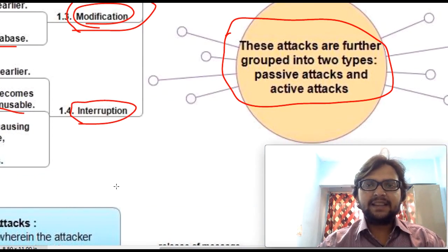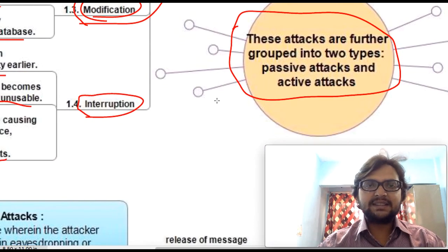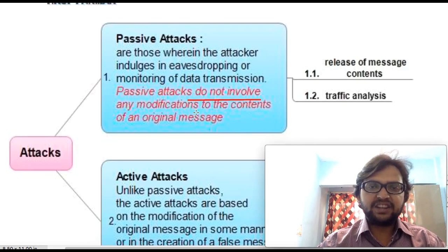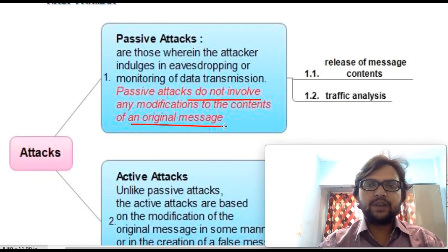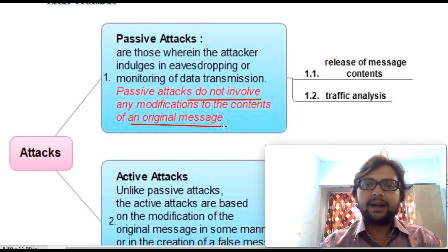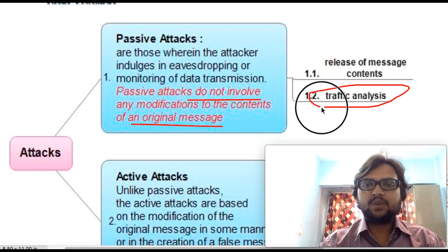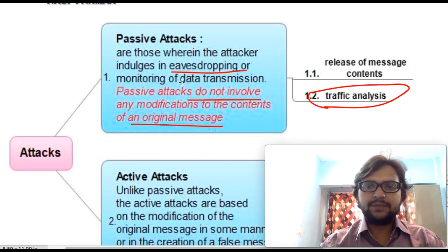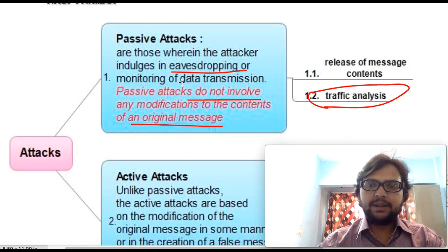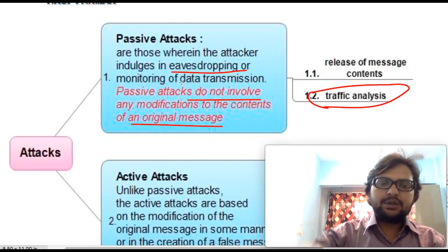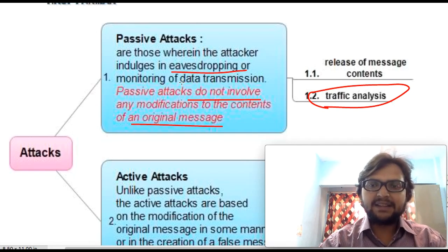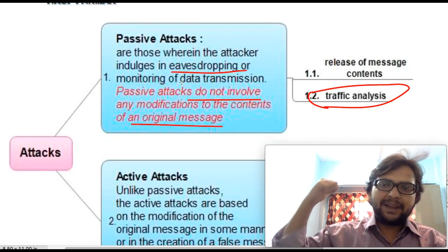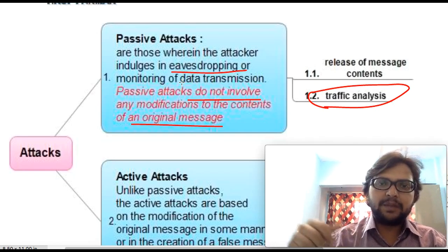Now let's discuss the two attack types more broadly. A passive attack does not involve any modification to the content of the original message — we just analyze or monitor the traffic. It is also called eavesdropping or monitoring of data transmission. Eavesdropping means, for example, someone looking over your shoulder to see what password you are typing — without your knowledge, checking all your activities.